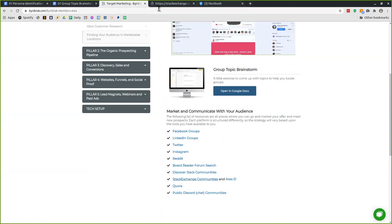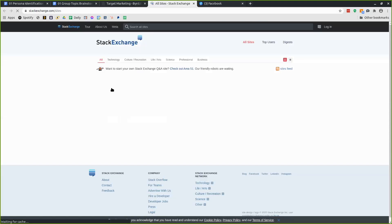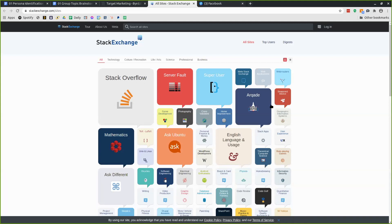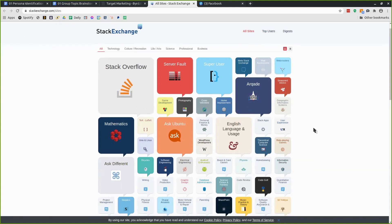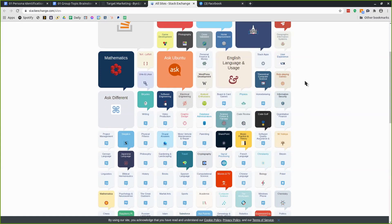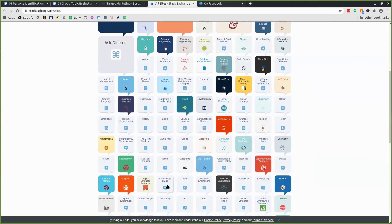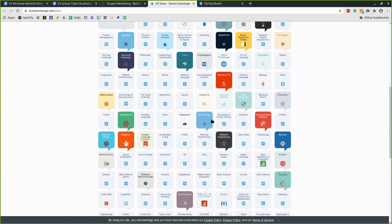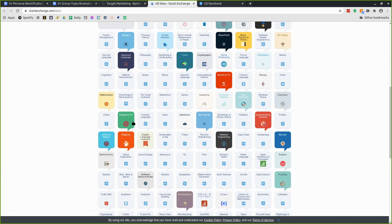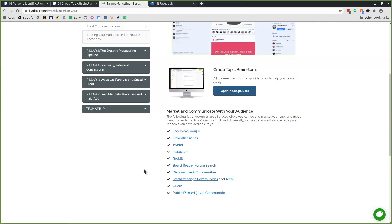Stack Exchange works a lot like Quora — the bigger the bubble, the larger the community. Home improvement is a great one if you're targeting contractors. Web applications and webmasters are there too. Home brewing came up in our research around micro brewing interests. You've got to play by each platform's rules, but you can promote solutions to problems people are posting about and communicate in comments or direct messages.